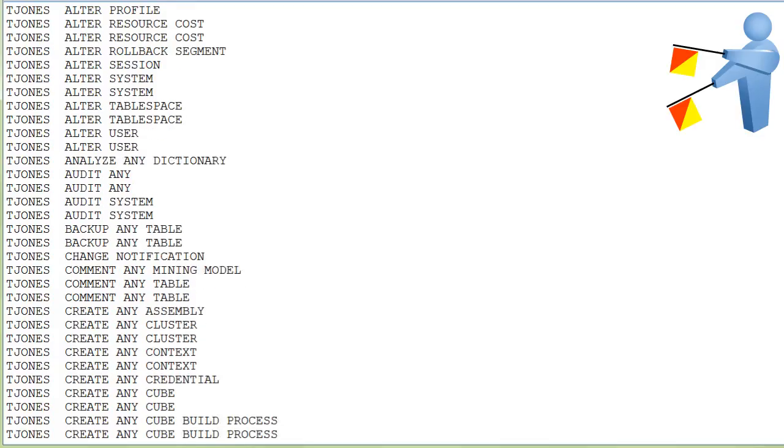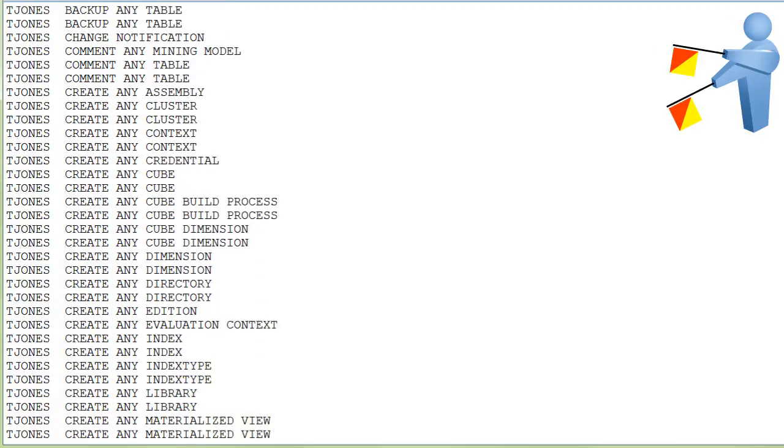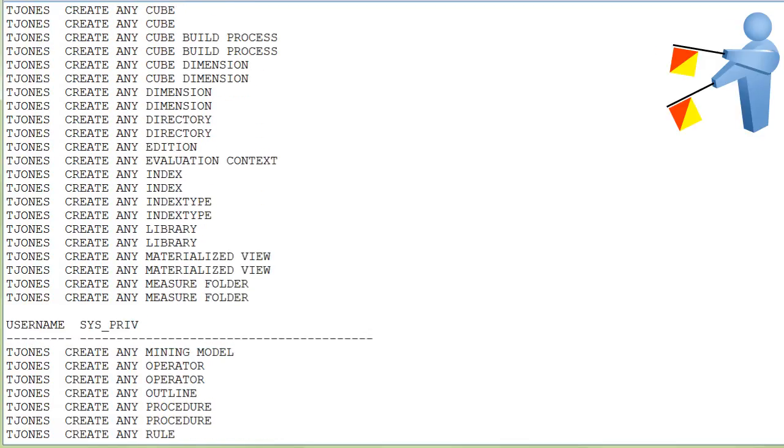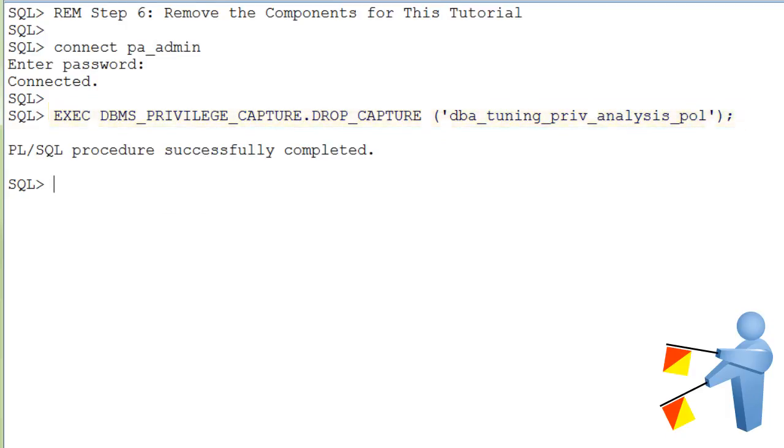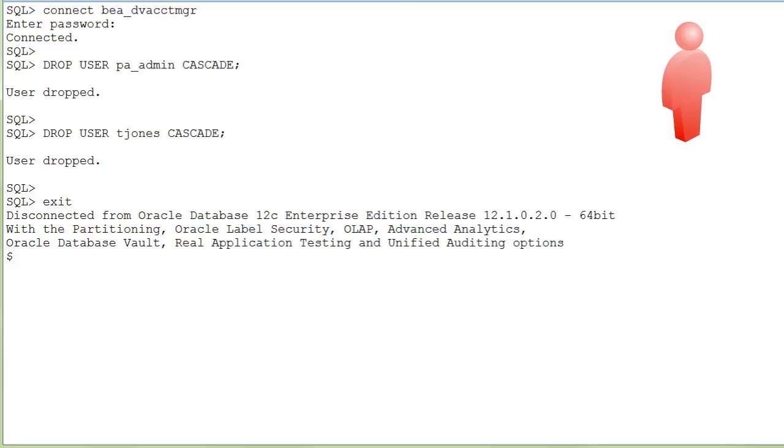To remove the components for this tutorial, connect as privilege analysis administrator and drop the capture. And then connect as database vault account manager and drop the sample users.